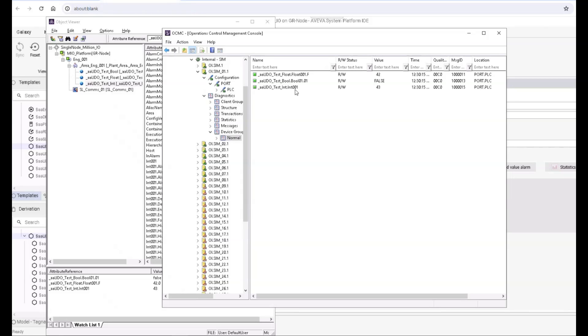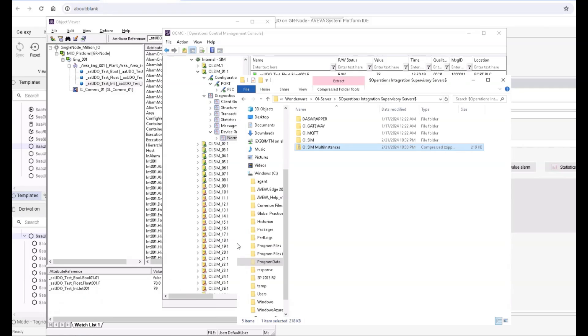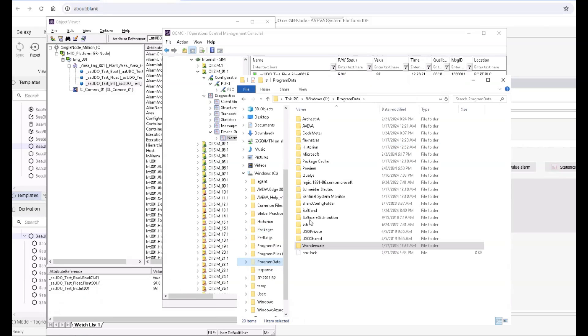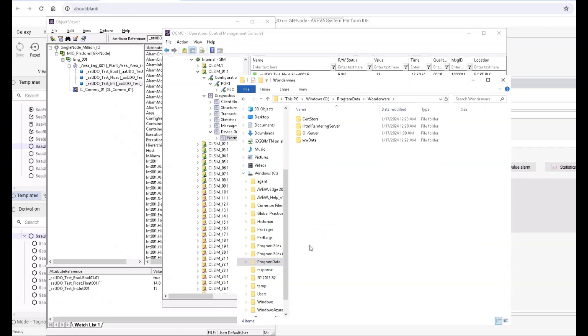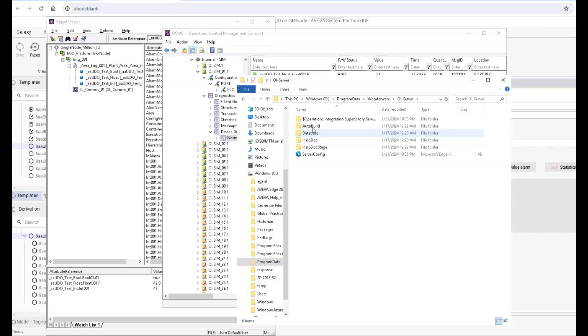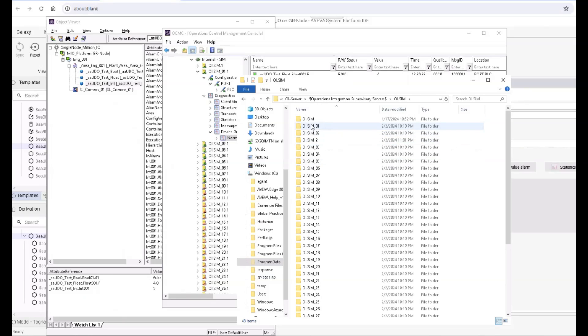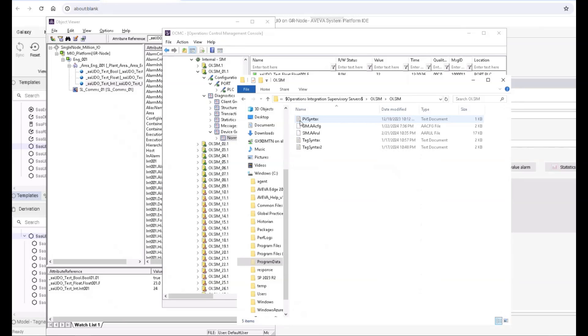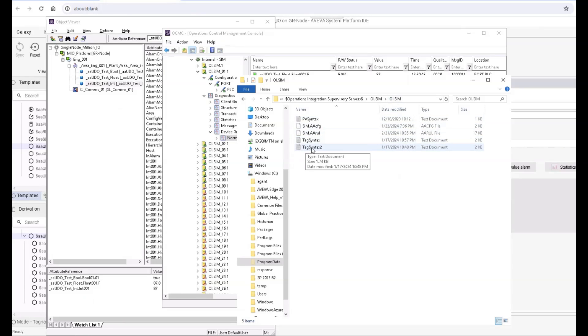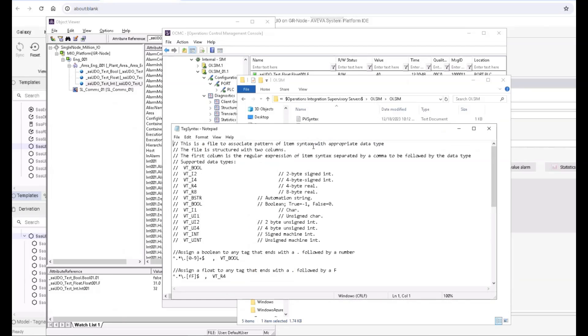integer, we don't care. That is stored in program data, Wonderware OI server. By the way, program data is a hidden folder, so you have to unhide it. Although we have multi-instance, it's in the base instance. I have backed up the original. The tag syntax file is here. If we open it with